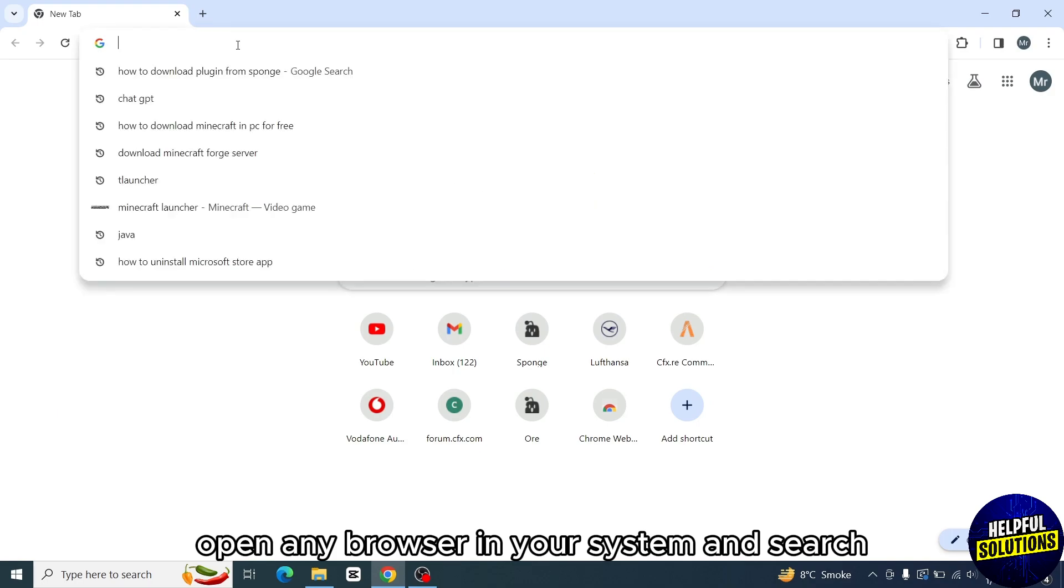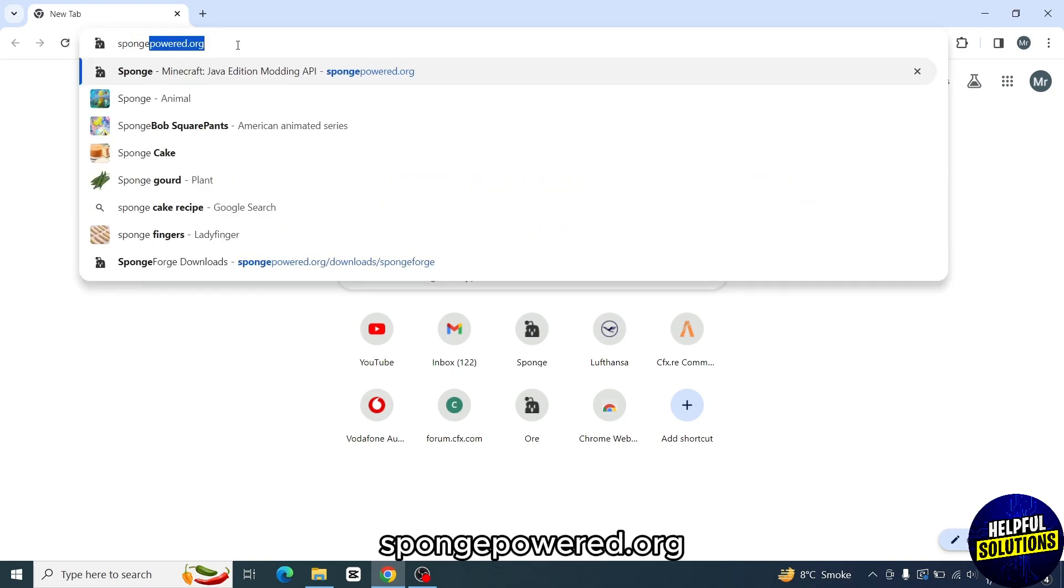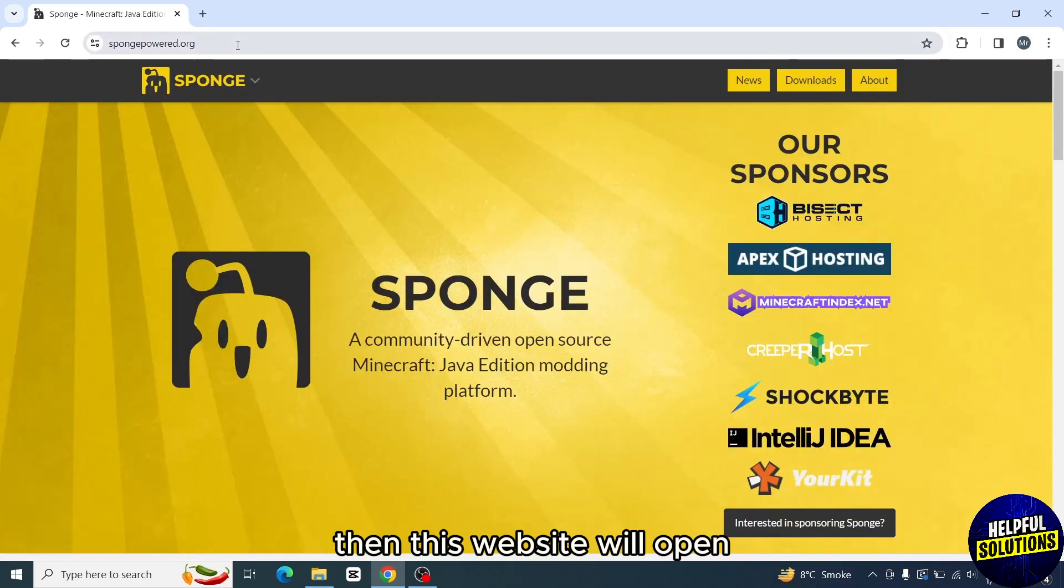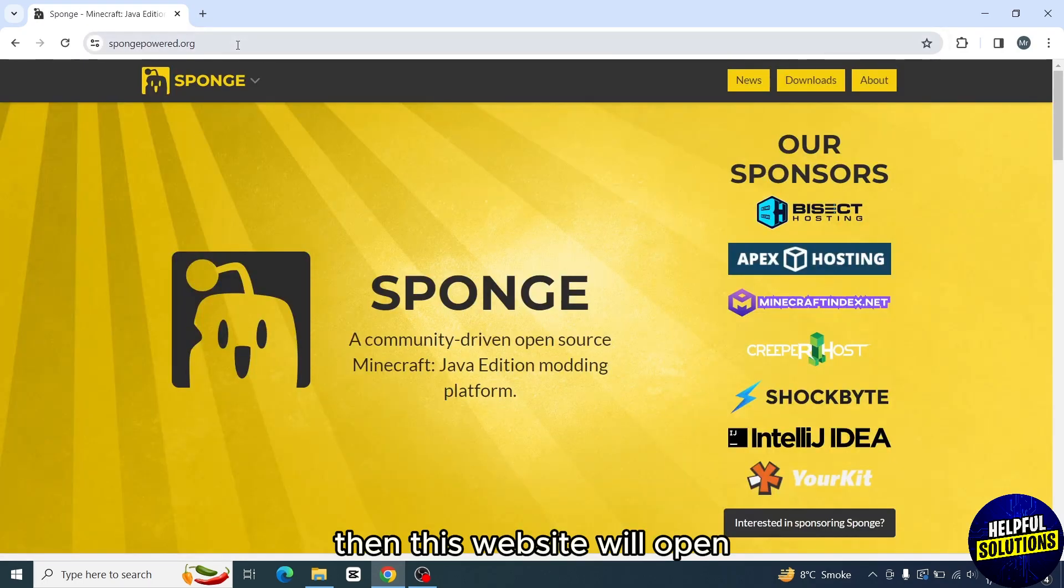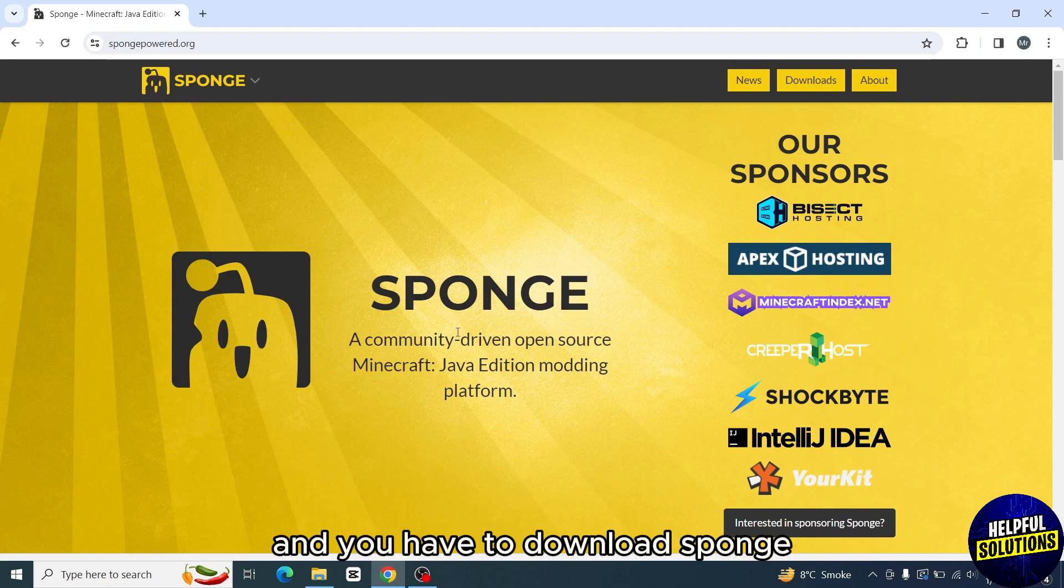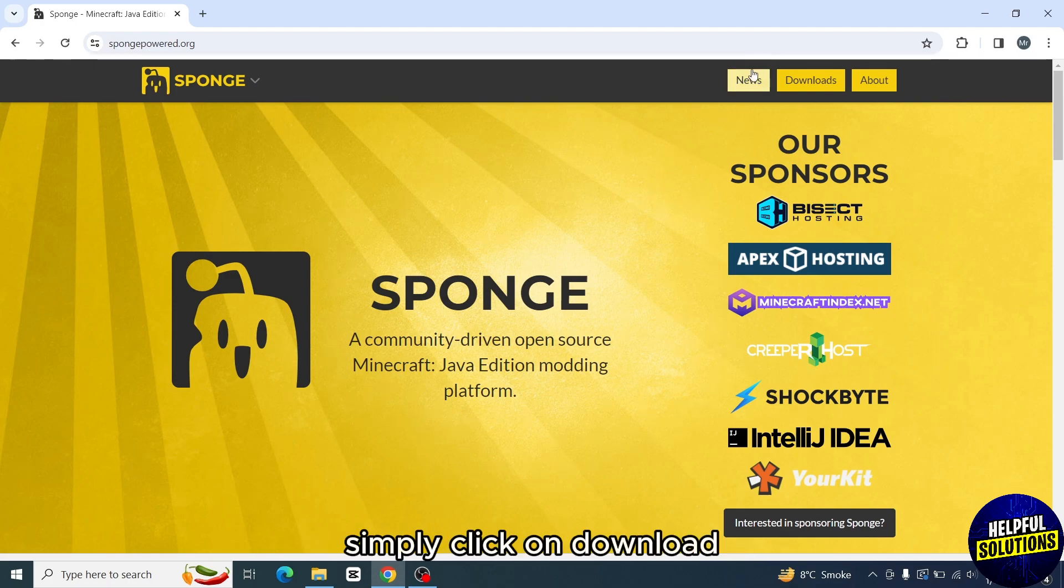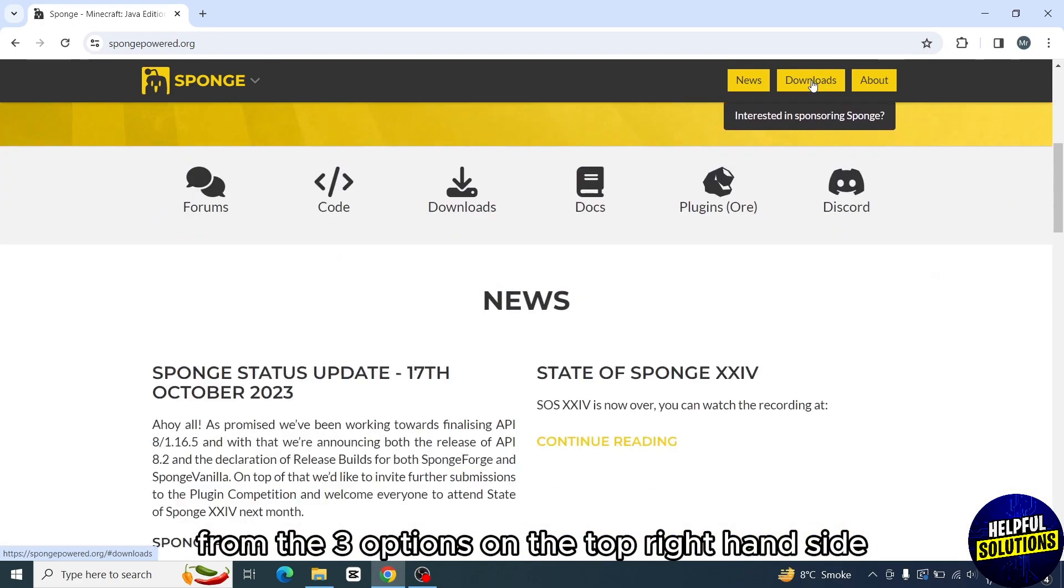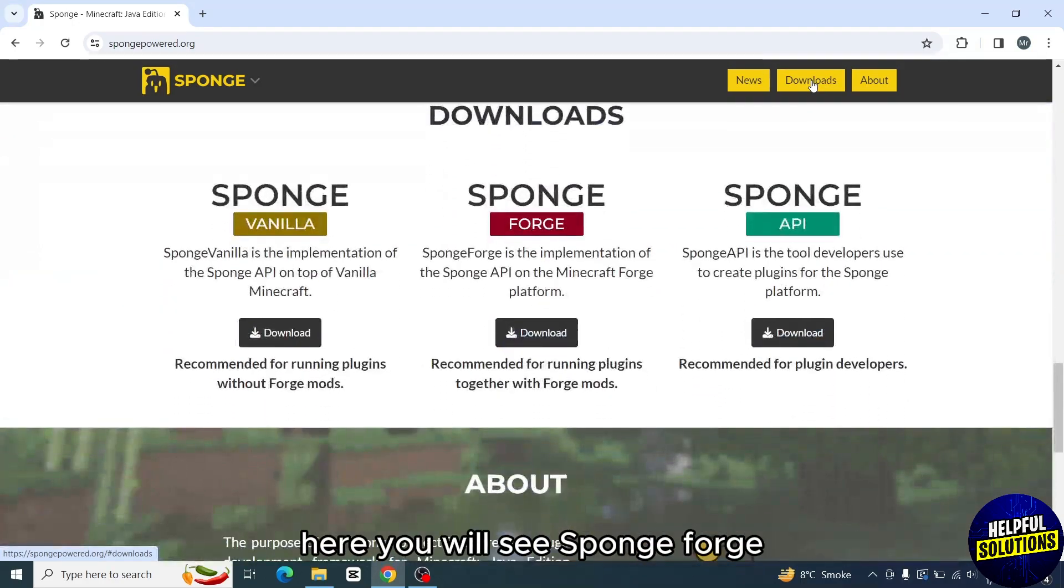Search for spongepower.org. Then this website will open and you have to download Sponge. To download it, simply click on download from the three options on the top right hand side. Here you will see Sponge Forge, so click on download below the Sponge Forge.